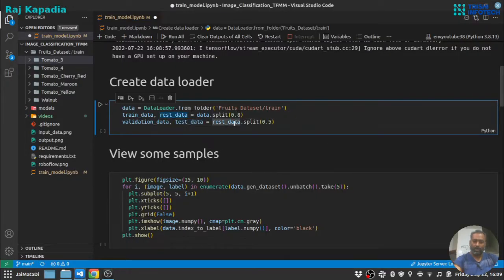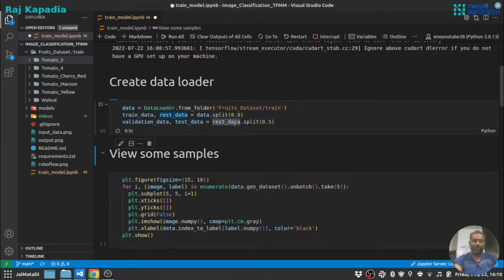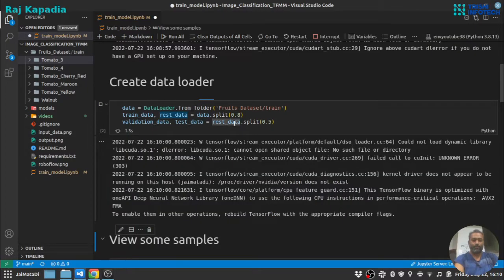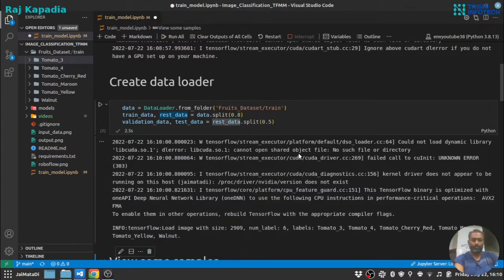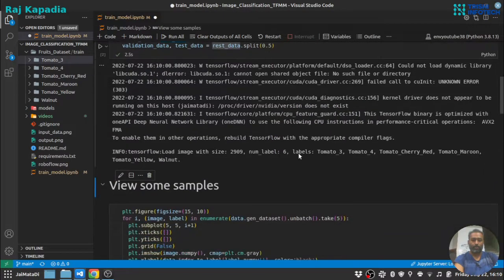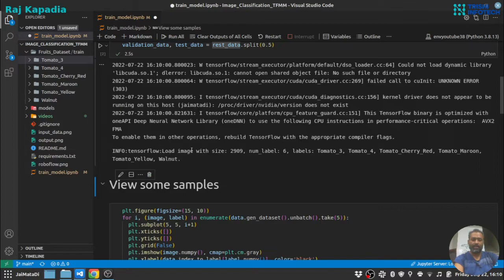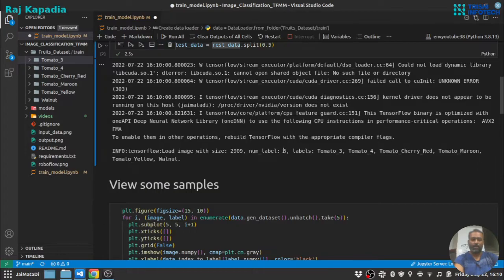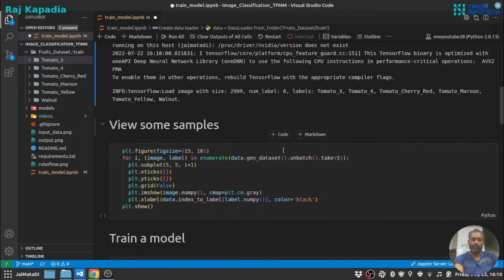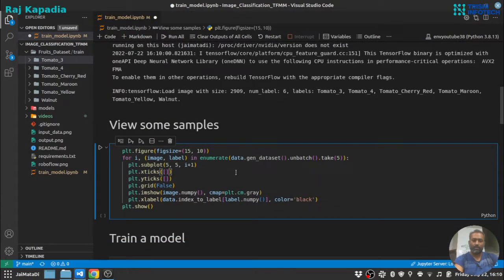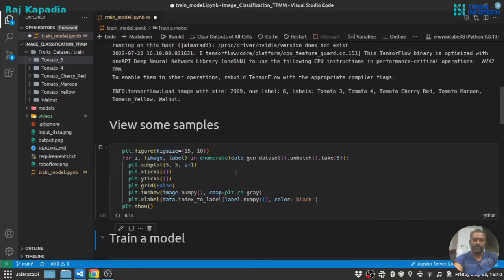Let me load the data. So you can see that it has loaded around 2,909 images with six labels. Let's visualize the images.